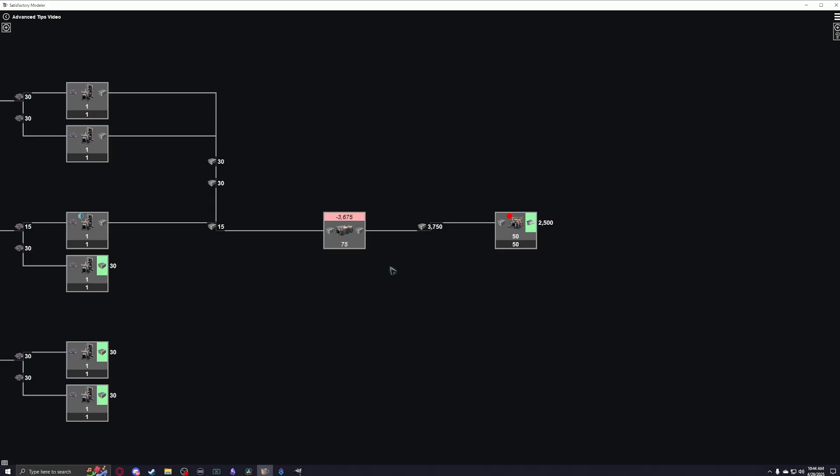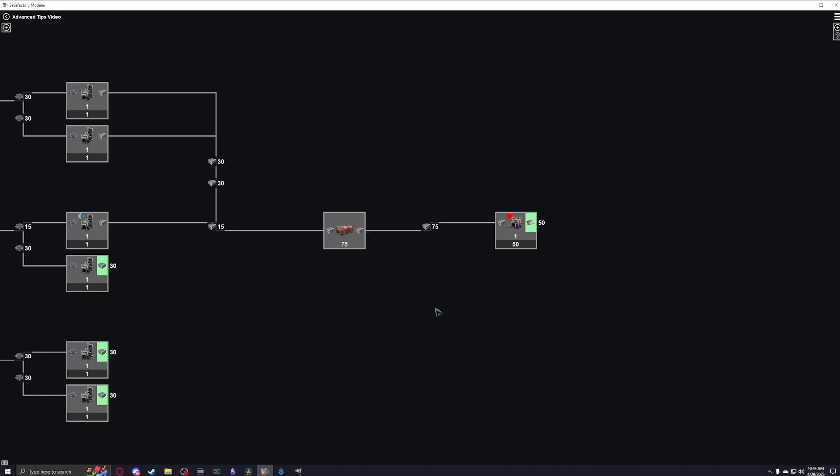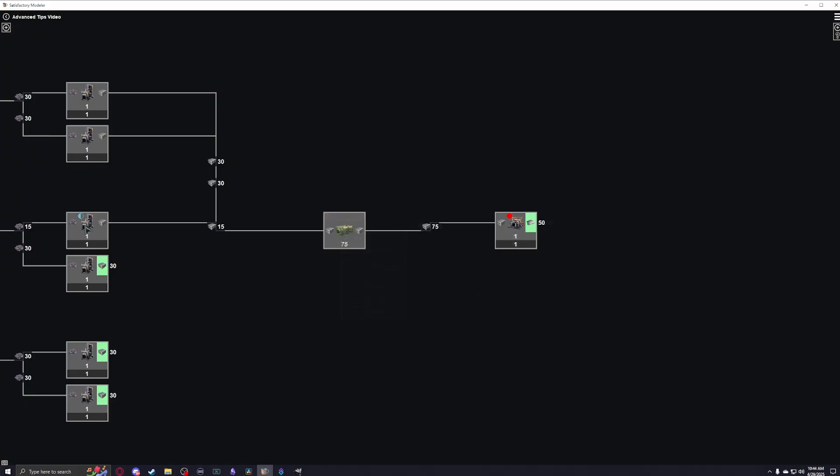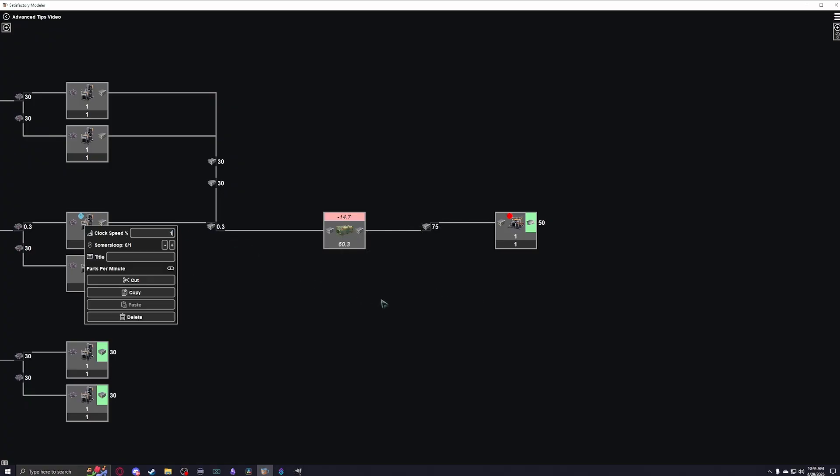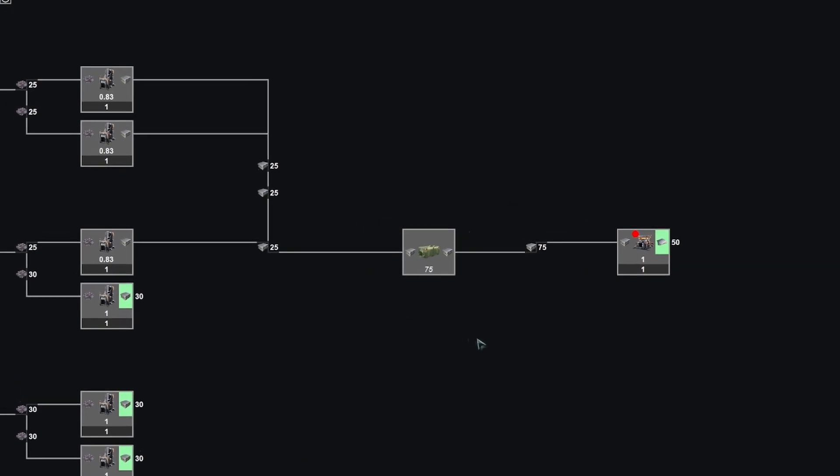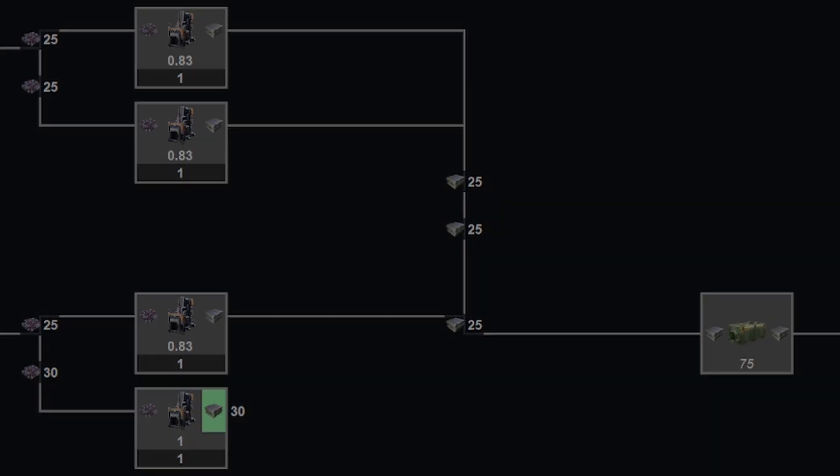Empty mode will not allow the deficit view, being more true to life if you are failing to supply an intermediary buffer with enough resources to keep subsequent machinery running. And full mode, which will not allow the excess view. If a container in this mode is receiving more inputs than outputs, supply will be reduced to match demand. Empty and full are not nearly as useful as partially full. However, they can be used to diagnose where inefficiencies lie in your factories, as well as identifying bottlenecks.